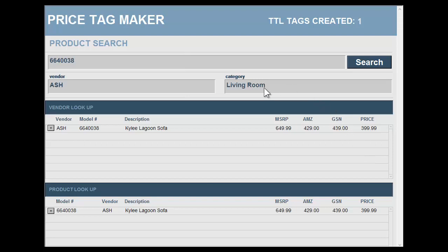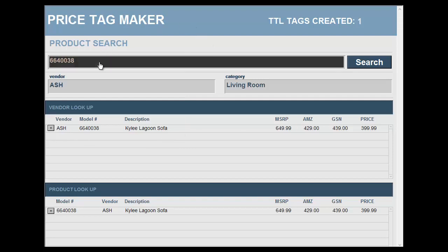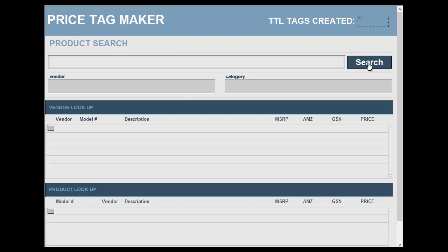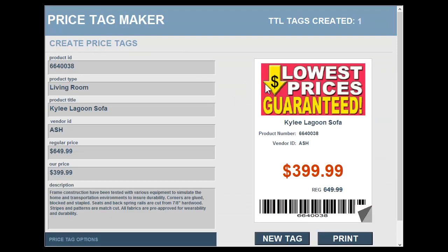By changing the category here or changing the vendor here it'll sort these lists right here. Clicking on the little button will take you right to that record. If you click in the box, enter the model number, and just hit search, it'll take you right to the product — making retagging and pricing very simple.